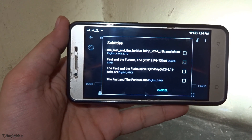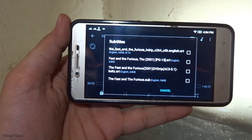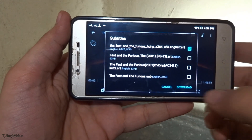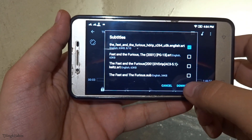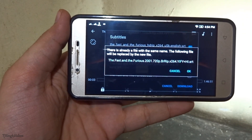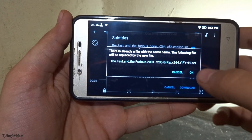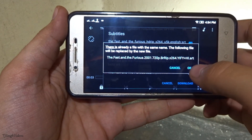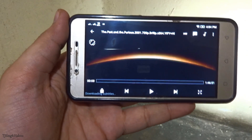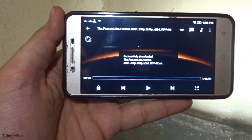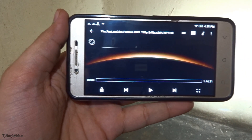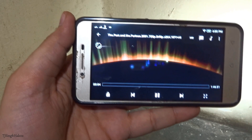You can select any subtitle file — I'm selecting this one right here — and hit Download. If there's already a file with the same name, it will say the file will be replaced by the new one. Hit OK.